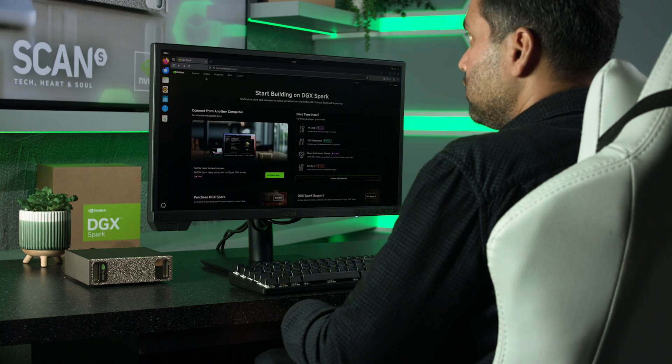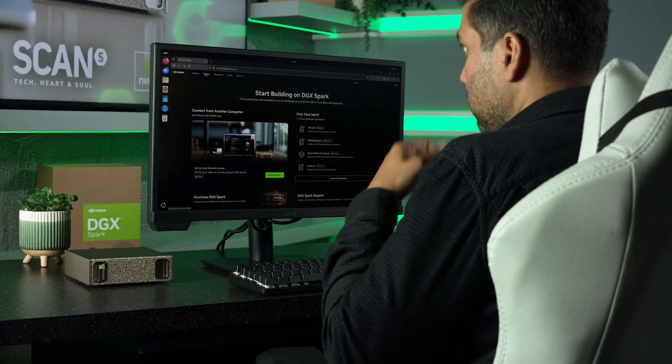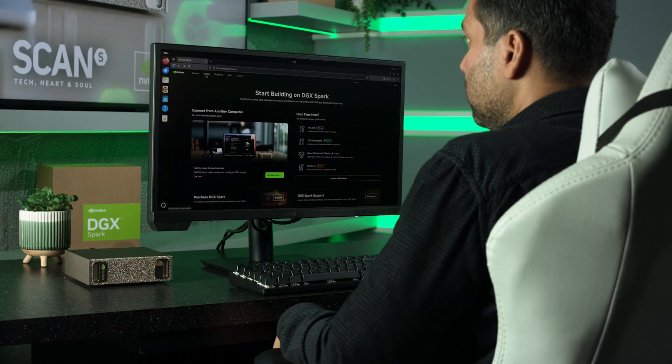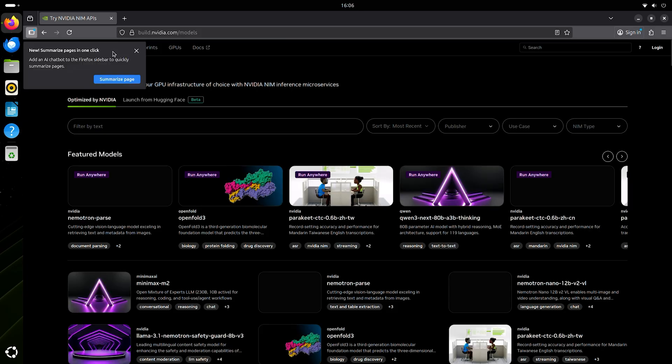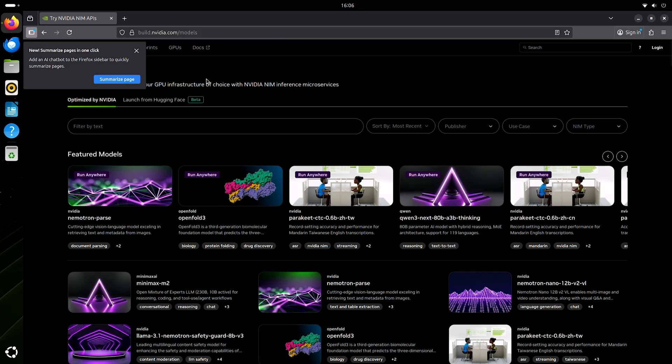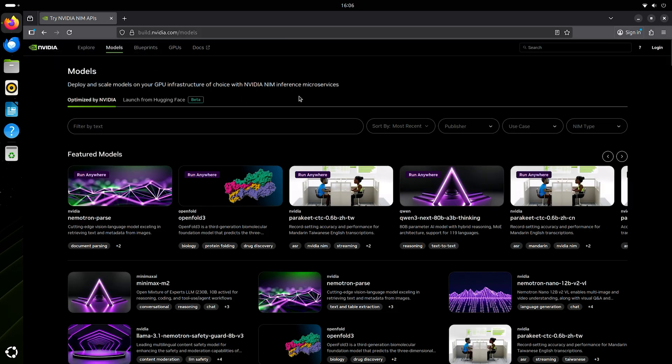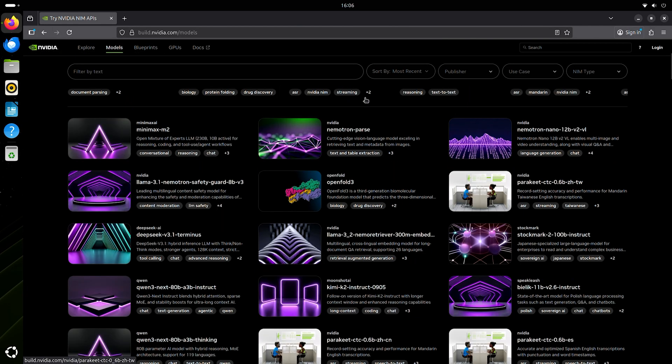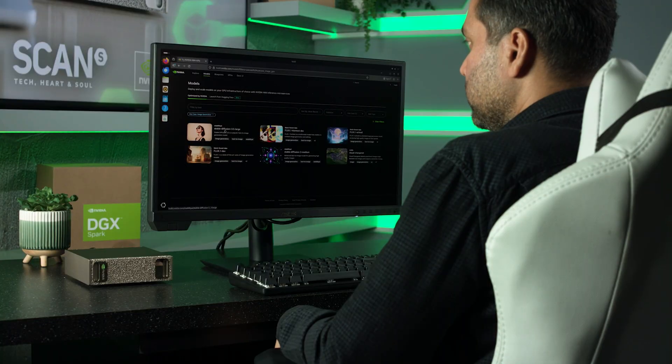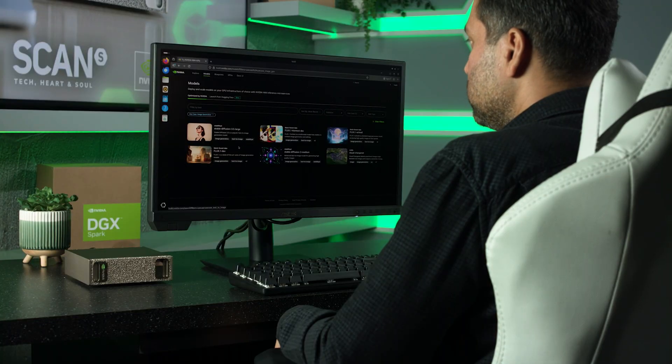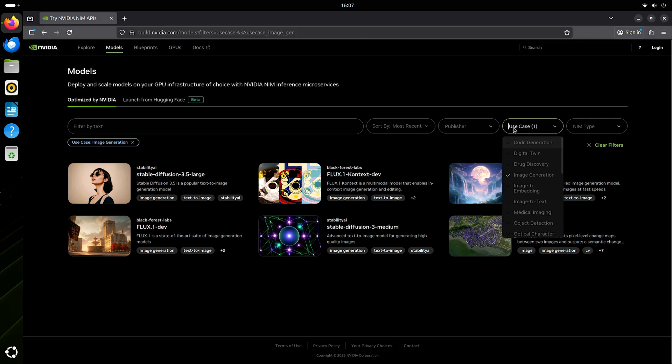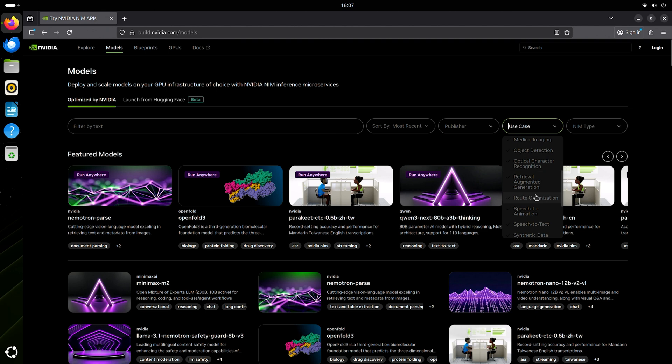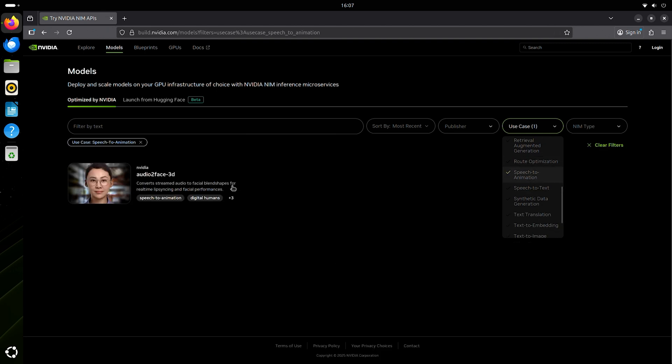Up at the top, I like to go into models and just explore what's available. There are literally dozens upon dozens of models here. There's some popular models here like Stable Diffusion, Flux, and another use case that's quite fun is speech to animation.